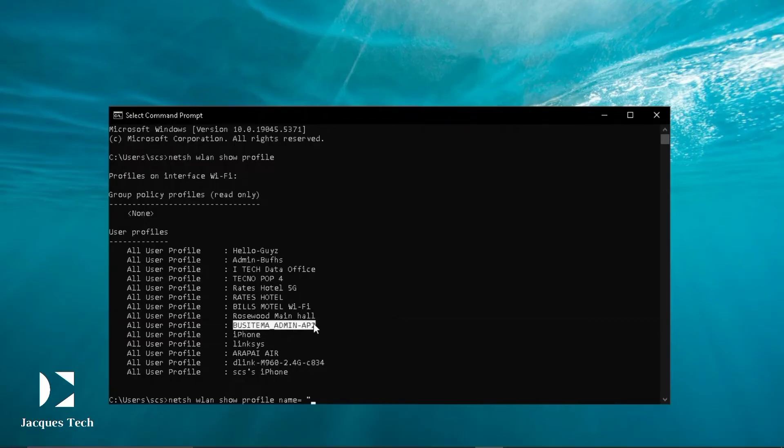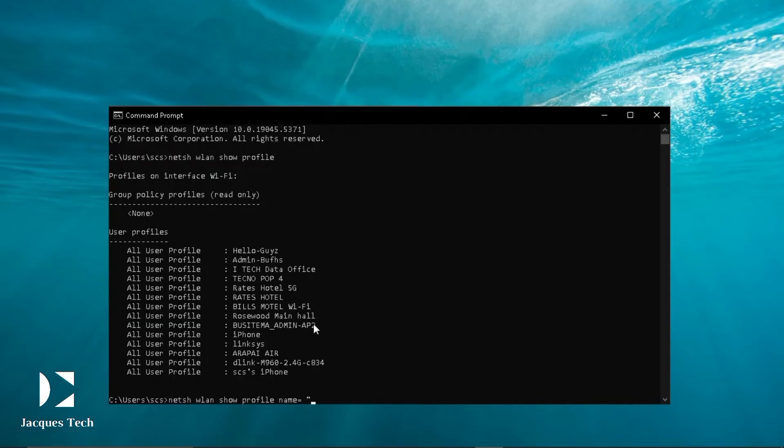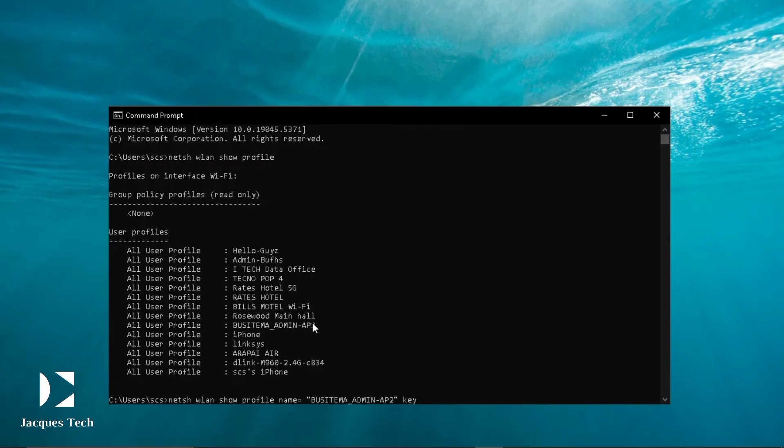I'm going to highlight that and then press Ctrl+C and then press Ctrl+V to paste it on the other side. I close the double quotes and then space it and then you press key equals to clear, then you press enter.